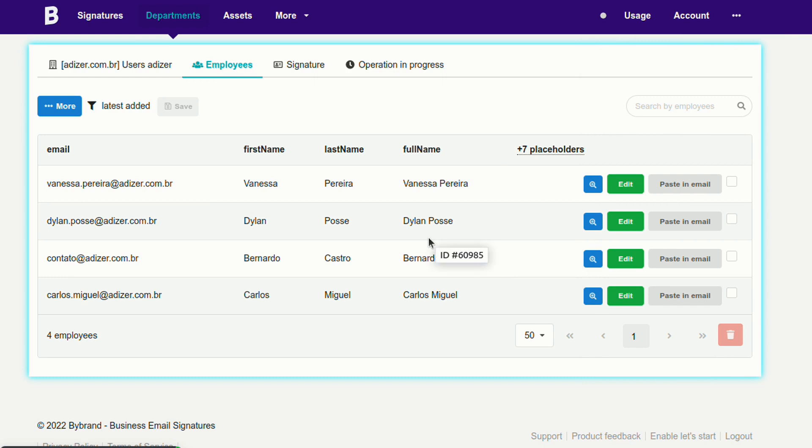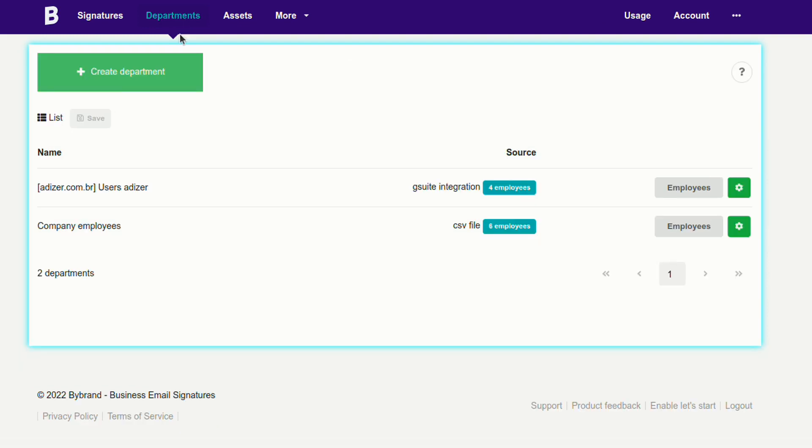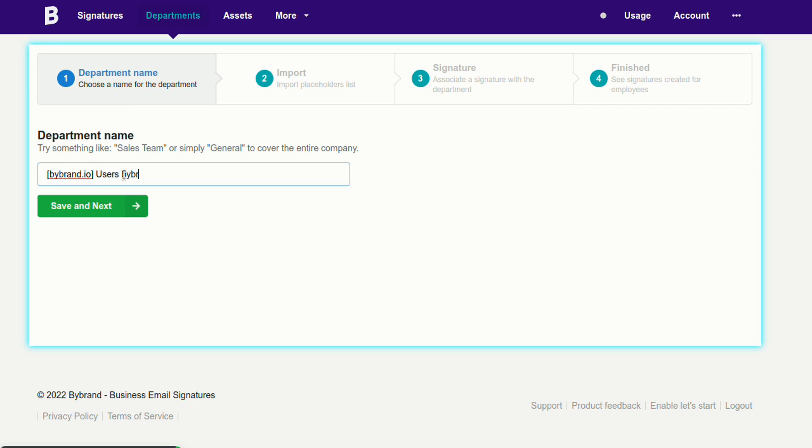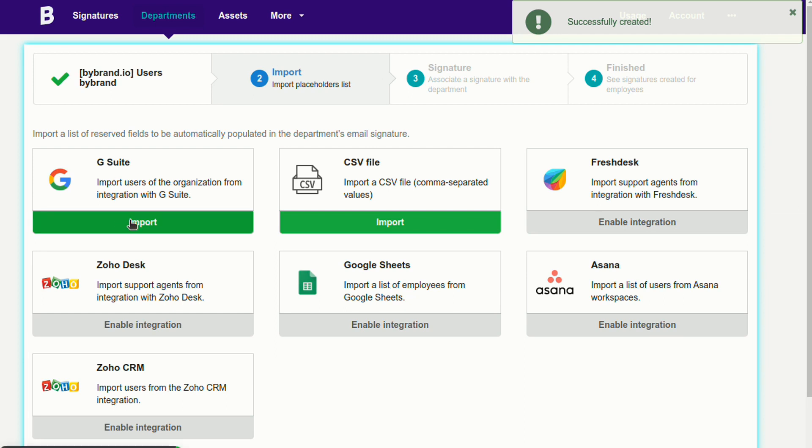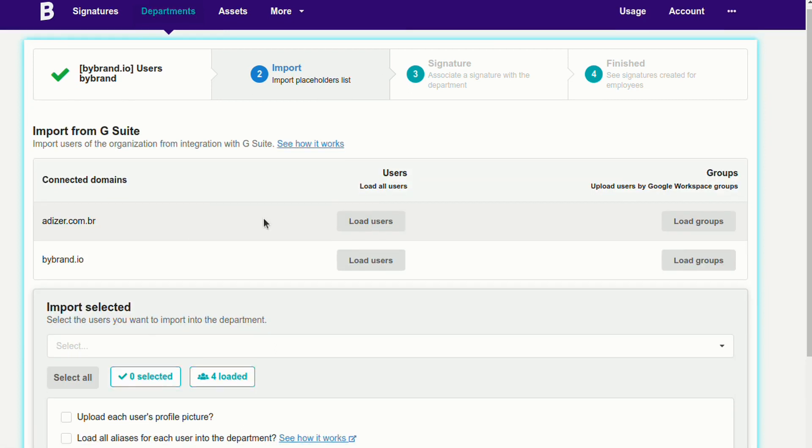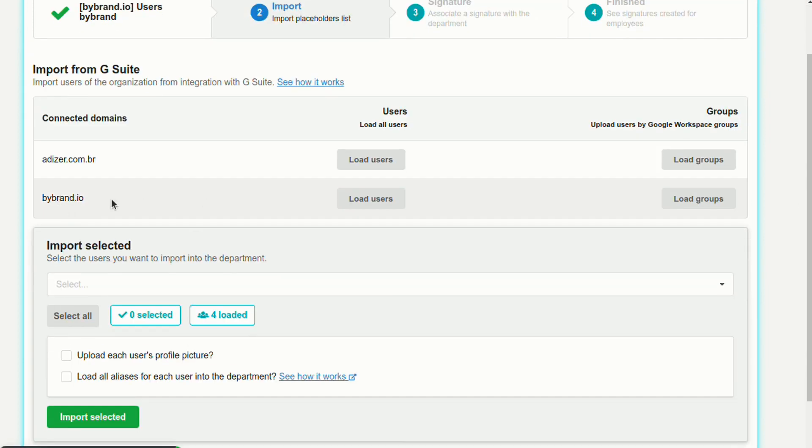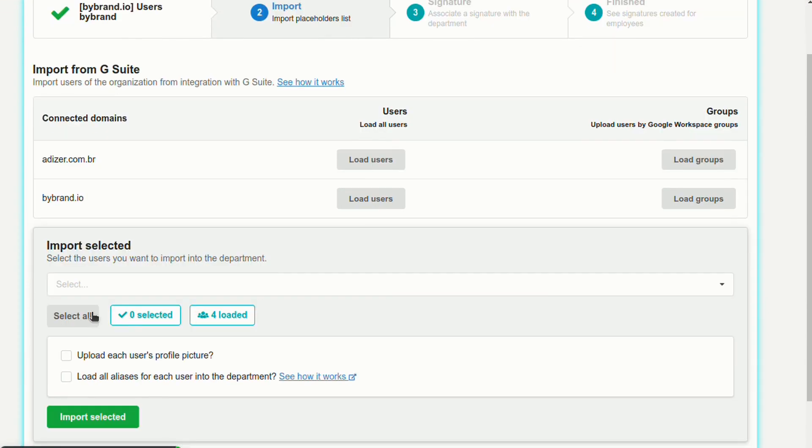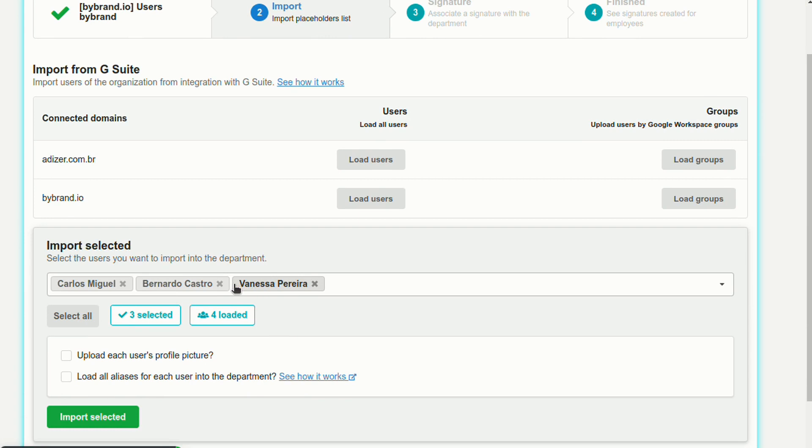Do the same for the second domain and continue if your company has more.